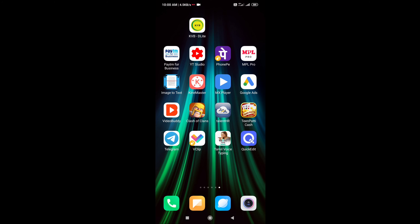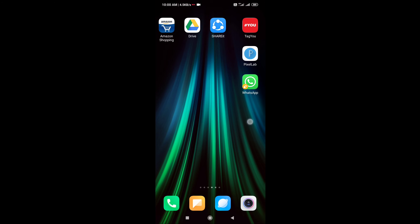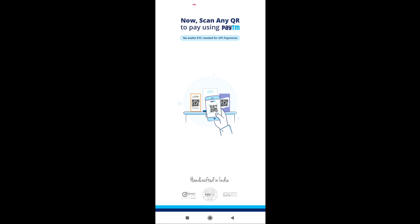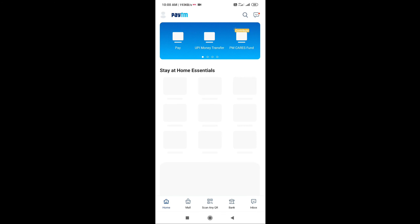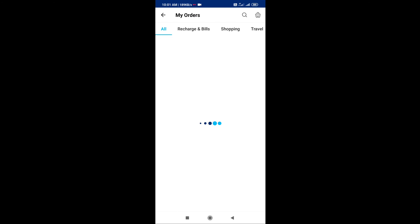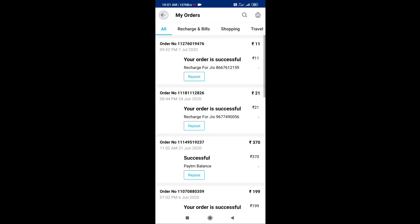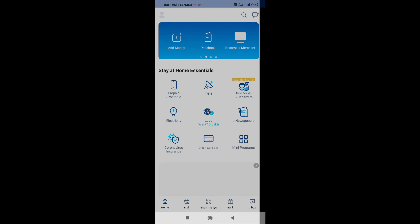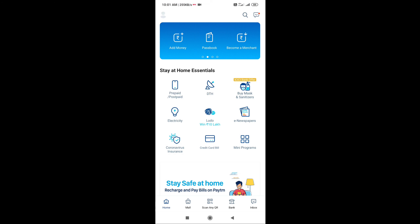We will get the amount in PayTM. We will open the PayTM app and check the amount in my PayTM. We will open the PayTM and check the amount once the PayTM services are open.